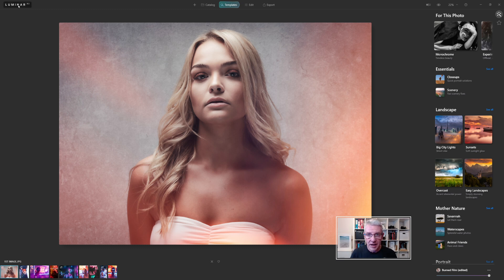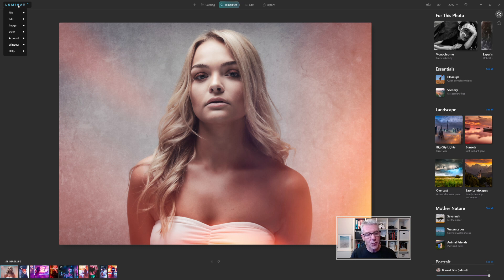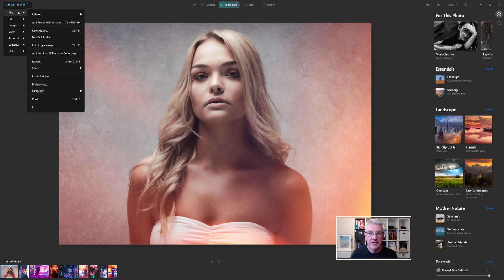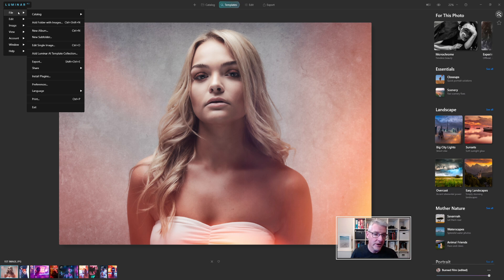So under the title, I'm running this on a PC, so under the title of Luminar AI, if you click that, you'll see you have file, edit, image, view, account, window and help. And the good thing about this, it's all contained in the one area, as in it's off to the side and it's not dropping down through your screens. I find that really, really useful when it comes to working with it.